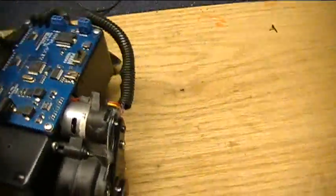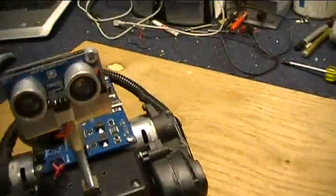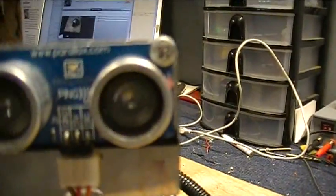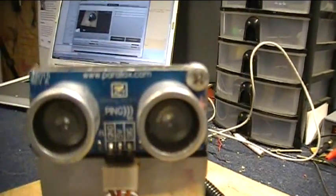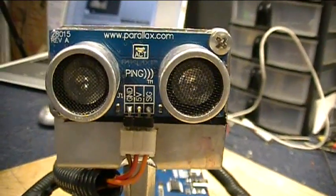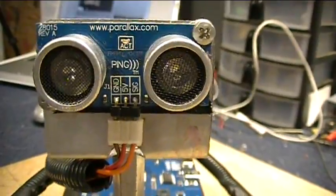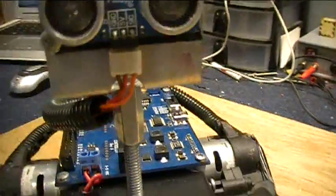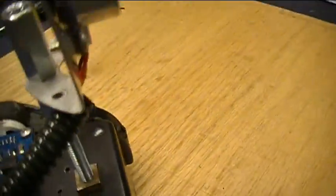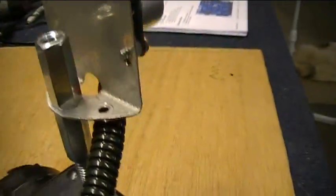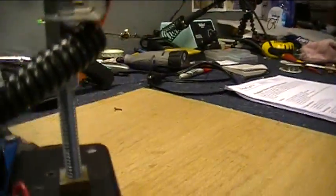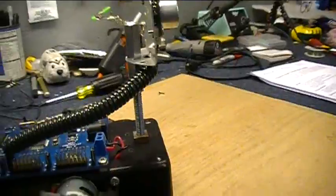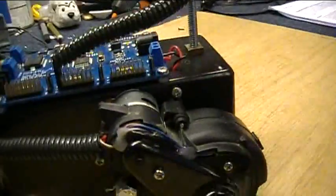On this robot I have a ping sensor, also from Parallax. Those are used in lots of applications where you see robots, and I've got it mounted on a quarter-20 bolt so that I can move it up and down. If I want to try different sensors I can mount them to this pole in the future.